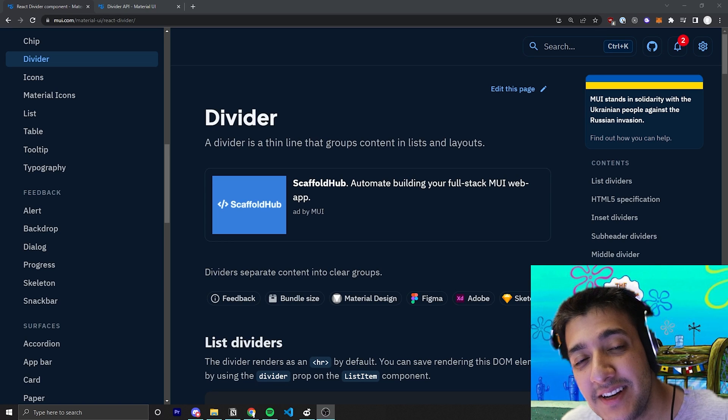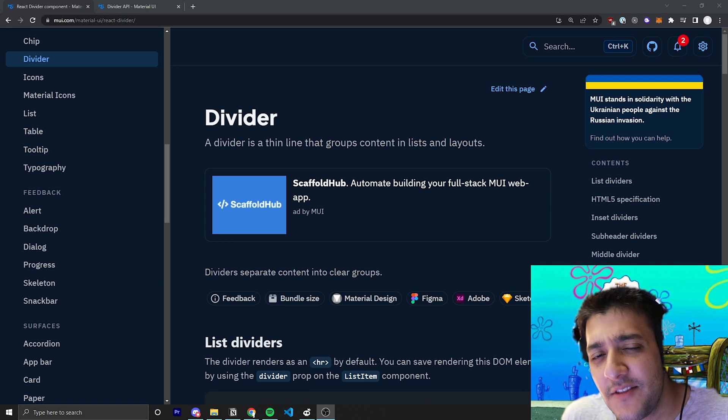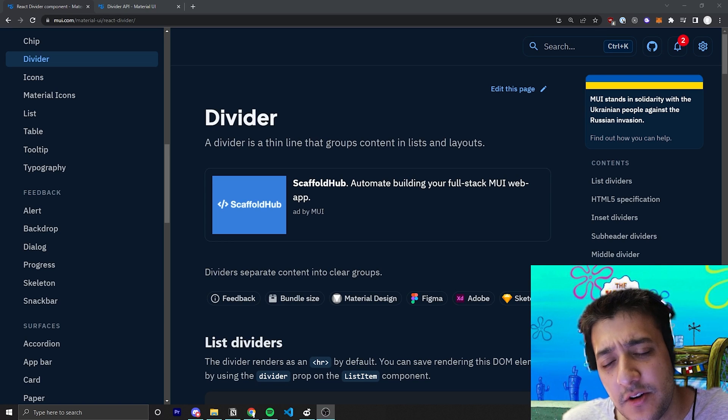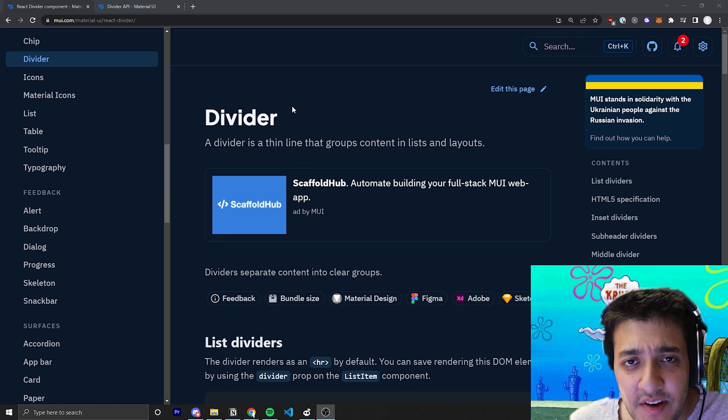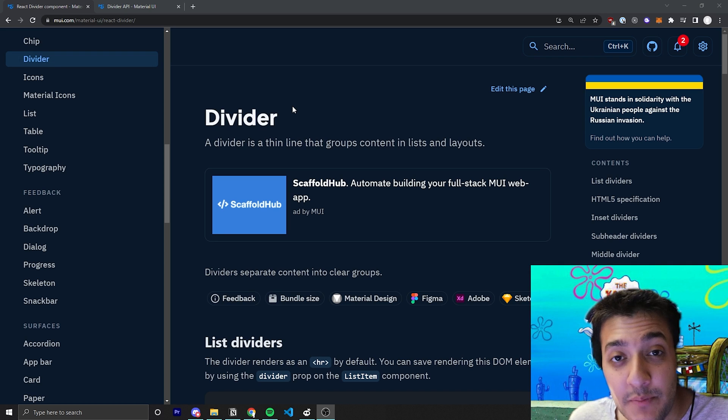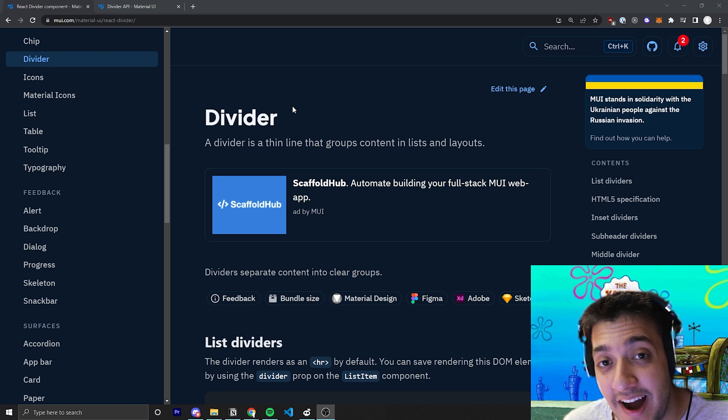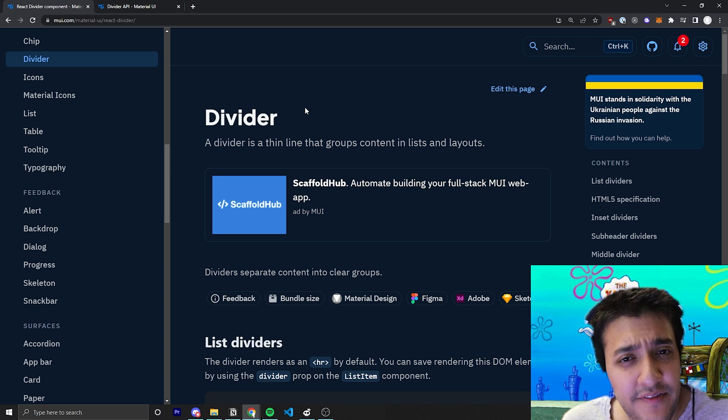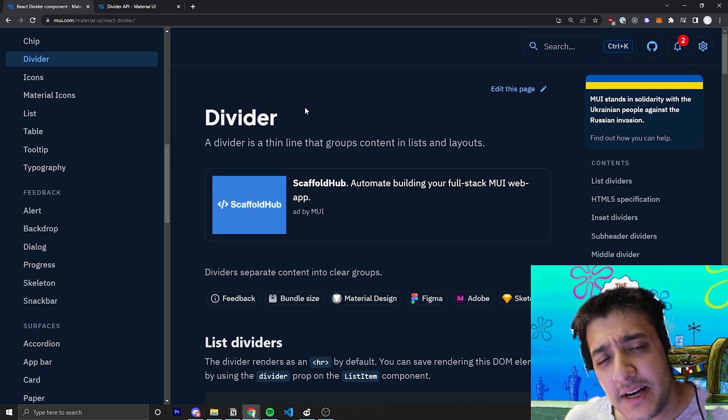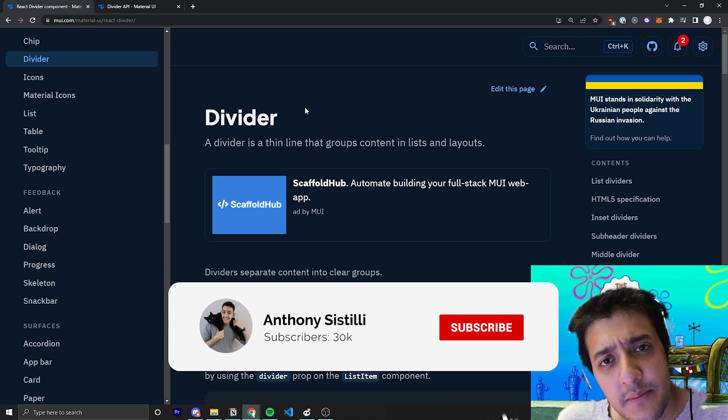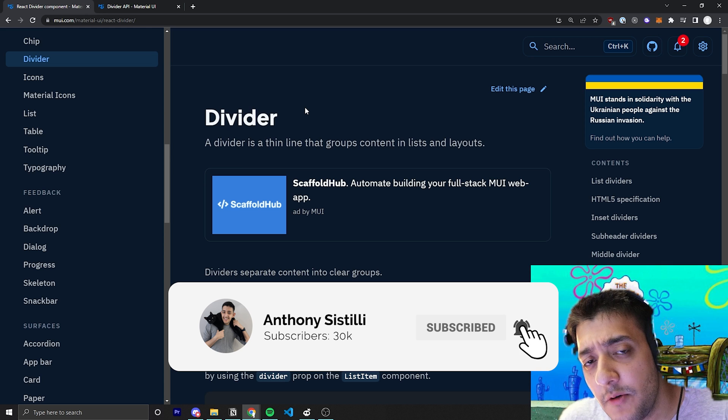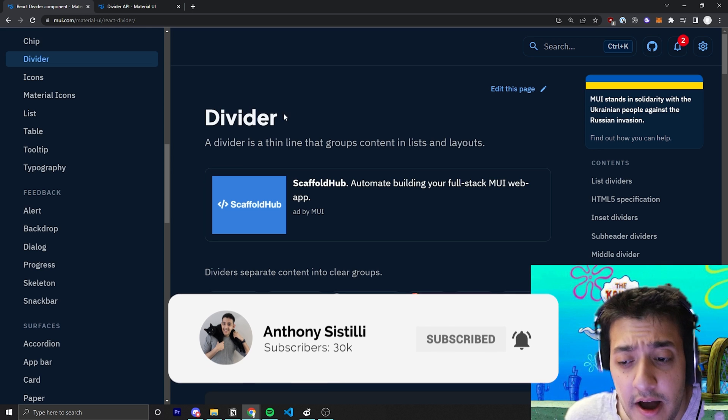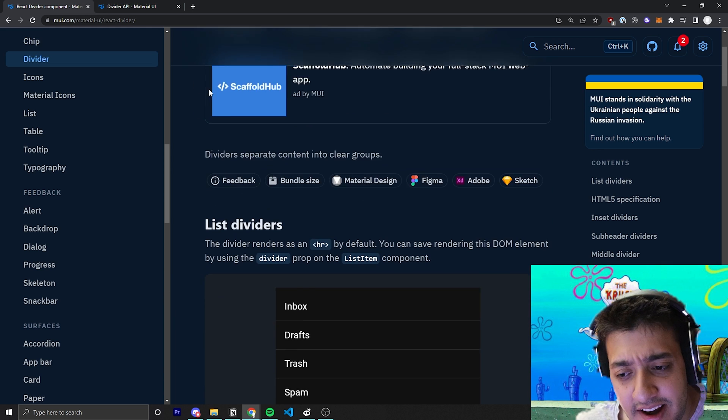Hey everyone, welcome back to the Krusty Krab, where it is our mission to cover every single Material UI component. And in today's video, we have a nice, easy, simple one. It is the divider component. And as a reminder, if you find value, make sure you leave a comment. It helps a lot with the algorithm and maybe subscribe if you want to learn more about React and Material UI. But let's jump straight into the divider.